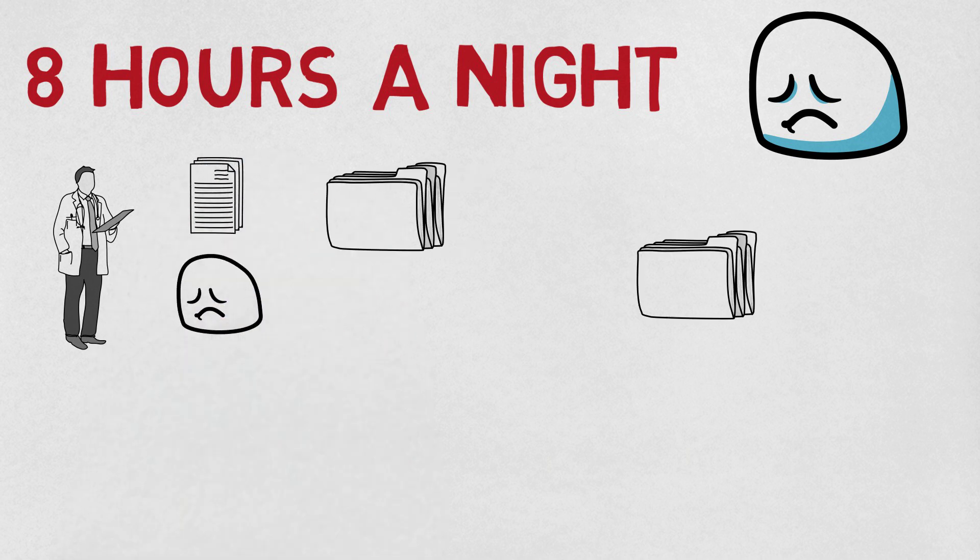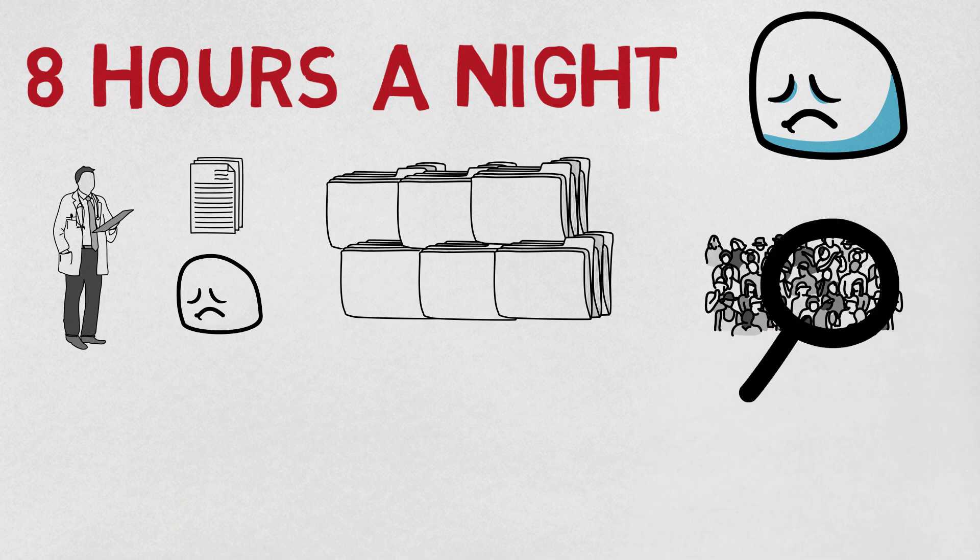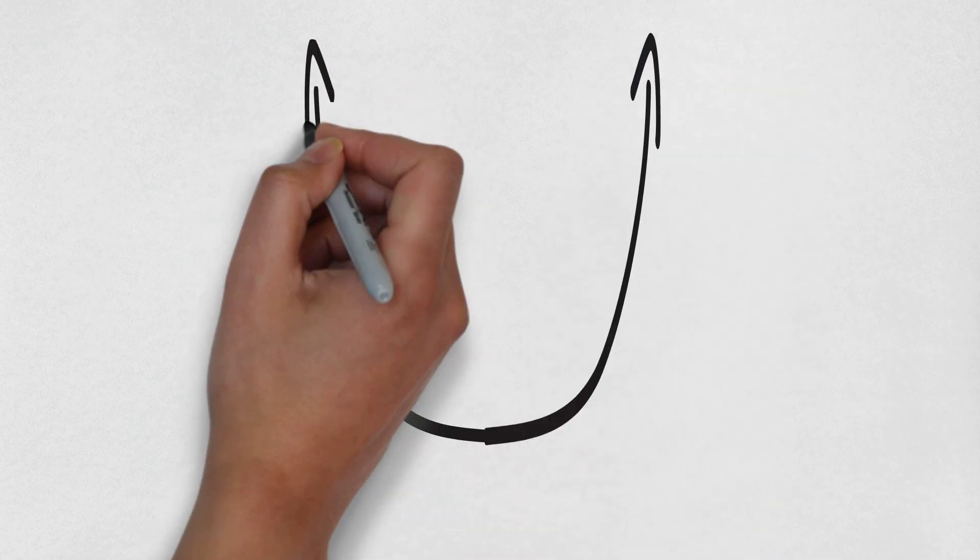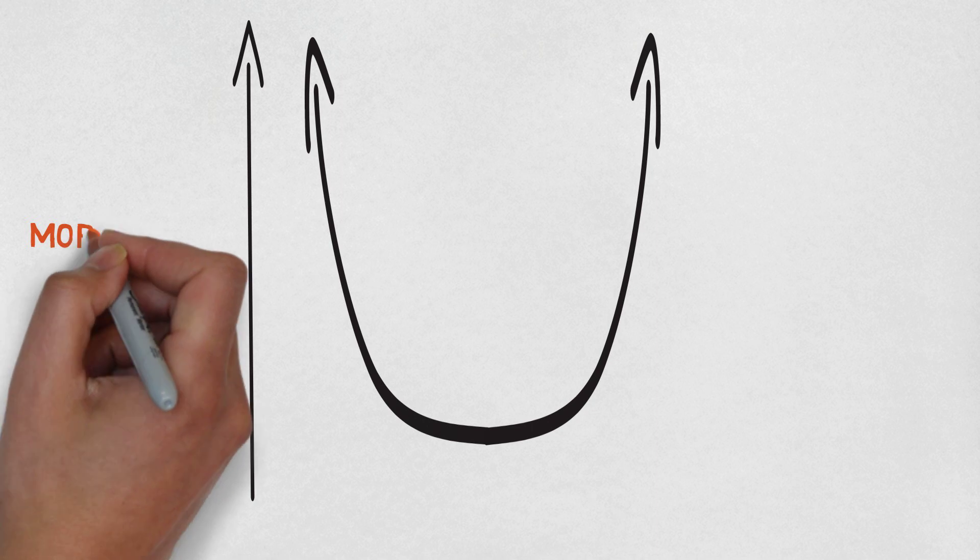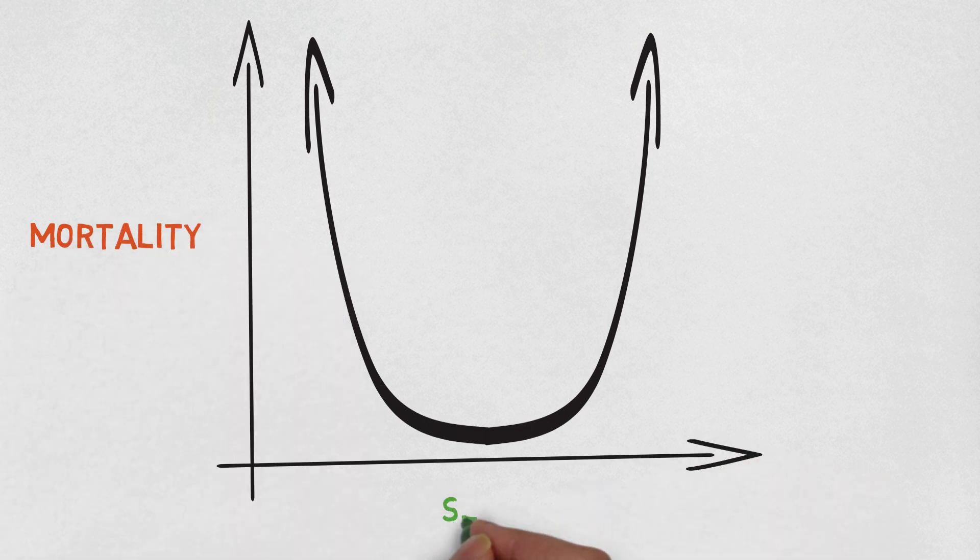Over the last 10 years, there have been dozens of studies that have followed millions of people over time. They have found that there's a U-shaped relationship between the risk of mortality and the amount of sleep you have.